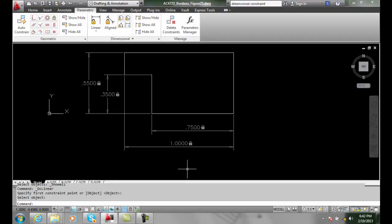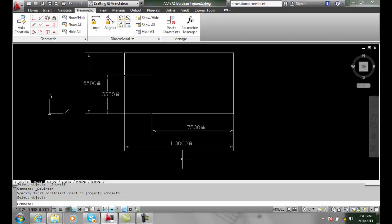Reference Dimensional Constraints. Here we have a fully constrained object. However, if we try to over constrain it, that means put too many constraints on it past the fully constrained object, AutoCAD doesn't want us to do that.